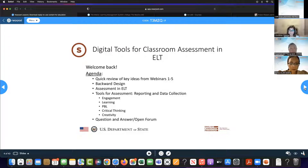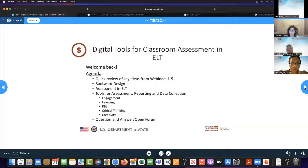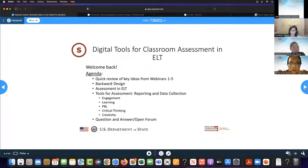Today we'll do a quick review of what we've been covering in the last five webinars. I'm going to talk about backward design because that leads us into assessment. We'll talk about assessment in ELT and look at tools for assessment — both to conduct assessment and to report and gain data from it. We'll look at assessing engagement, learning, project-based learning, critical thinking, and creativity. Everything we've done has been a foundation for our assessment.